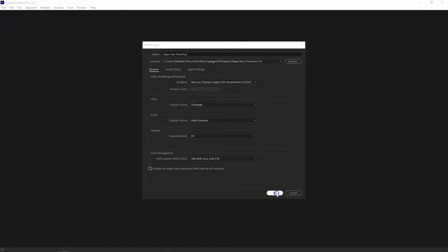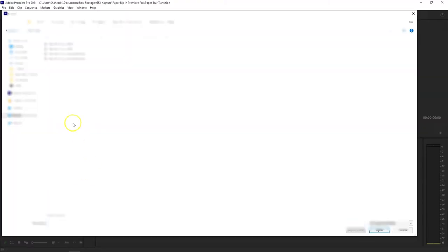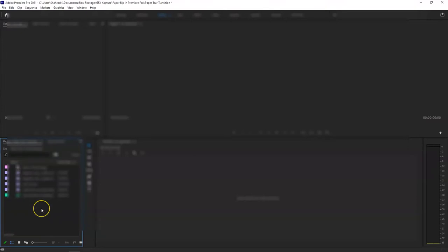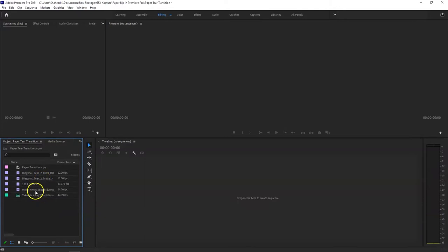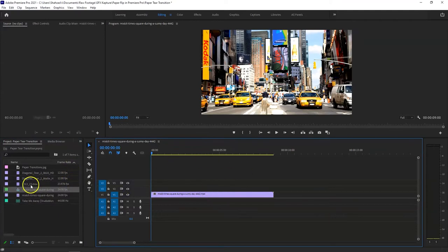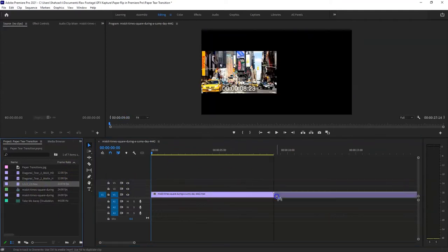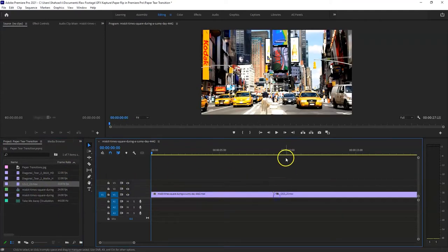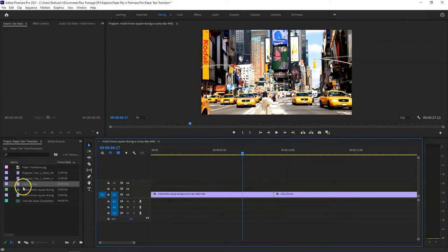So start a new project and download all your files. Okay, now when you have all your files in here, I'm just going to drag one of my videos here to make the sequence, and then I'm going to drag my second video. So that's my two videos.